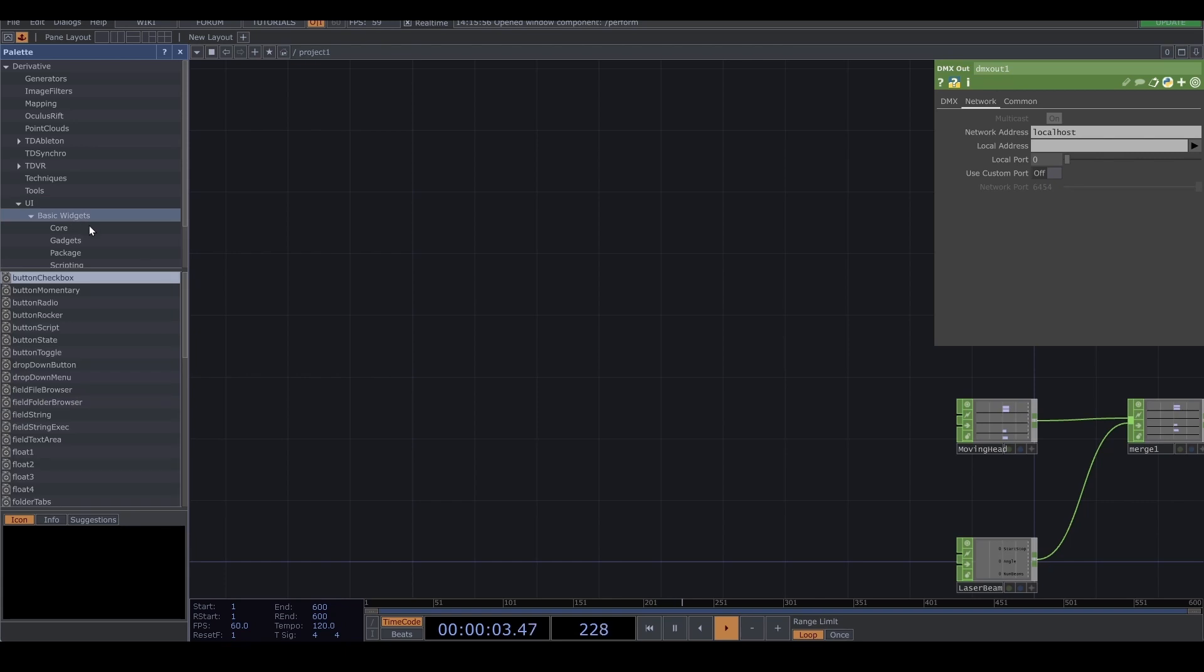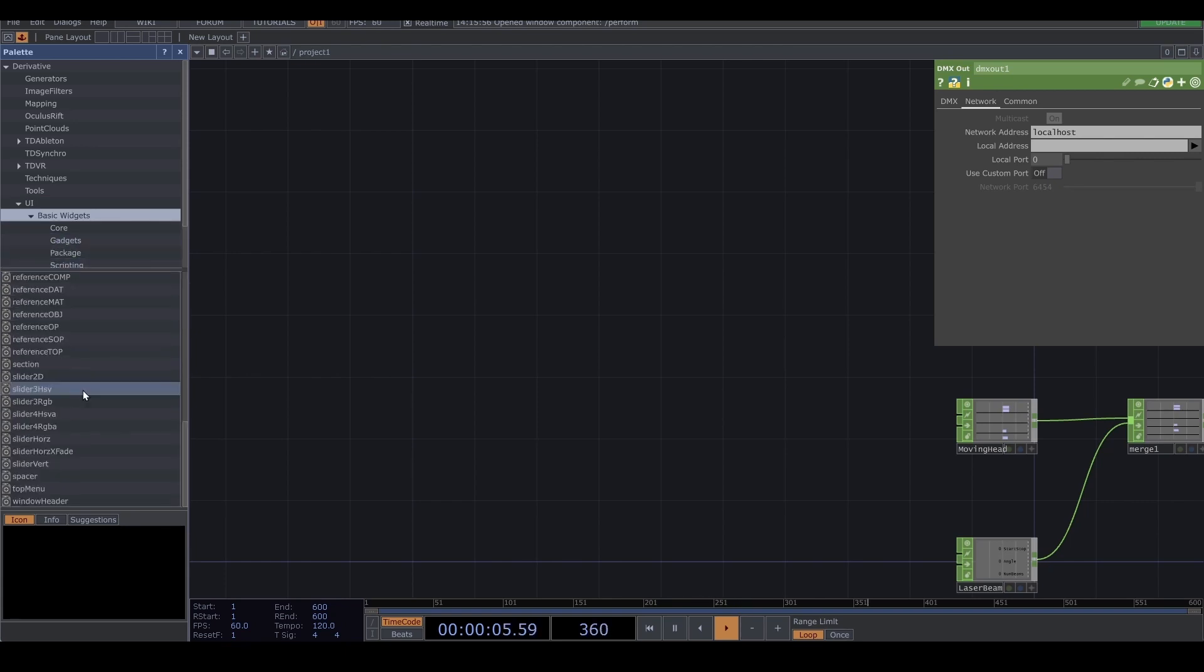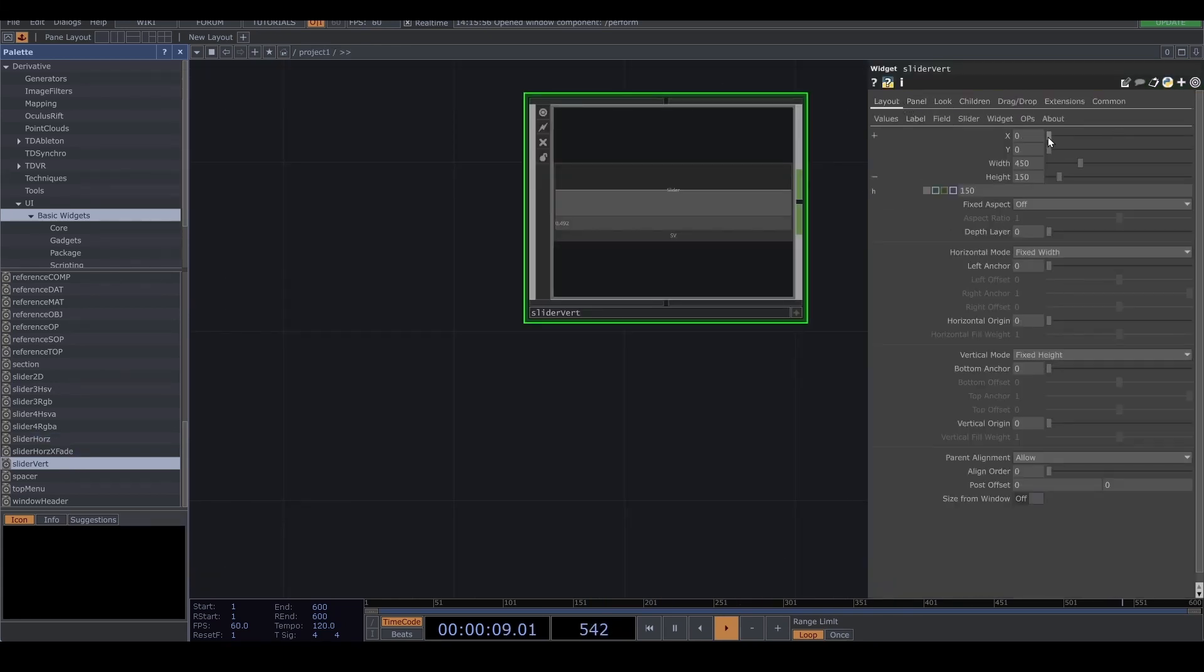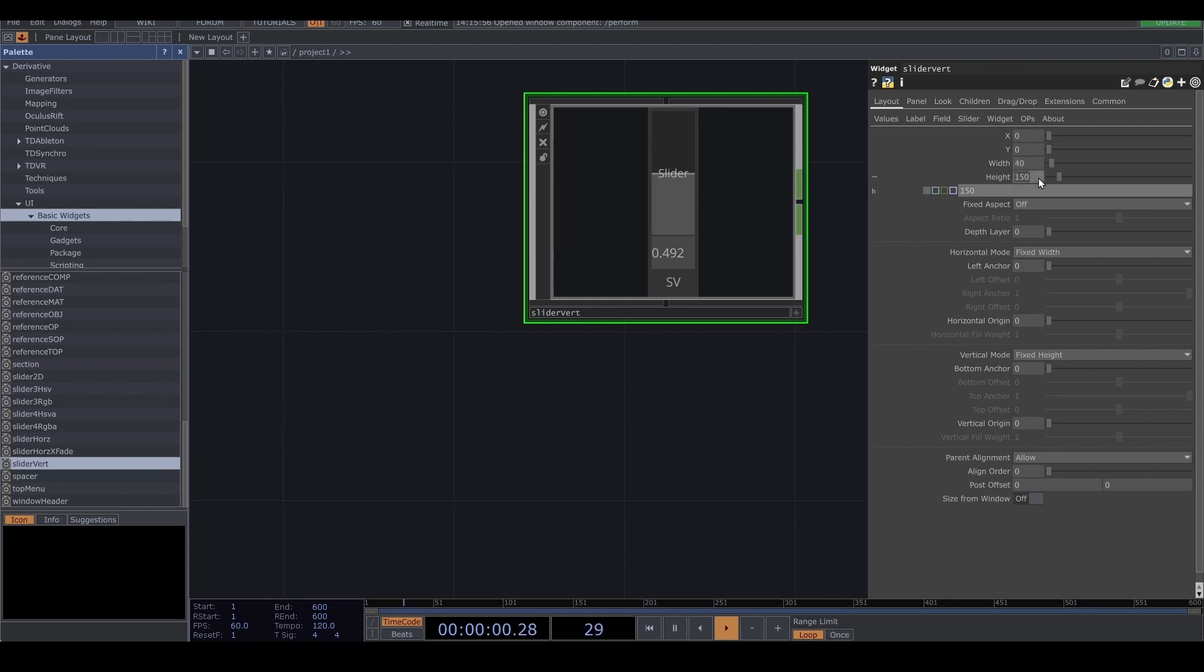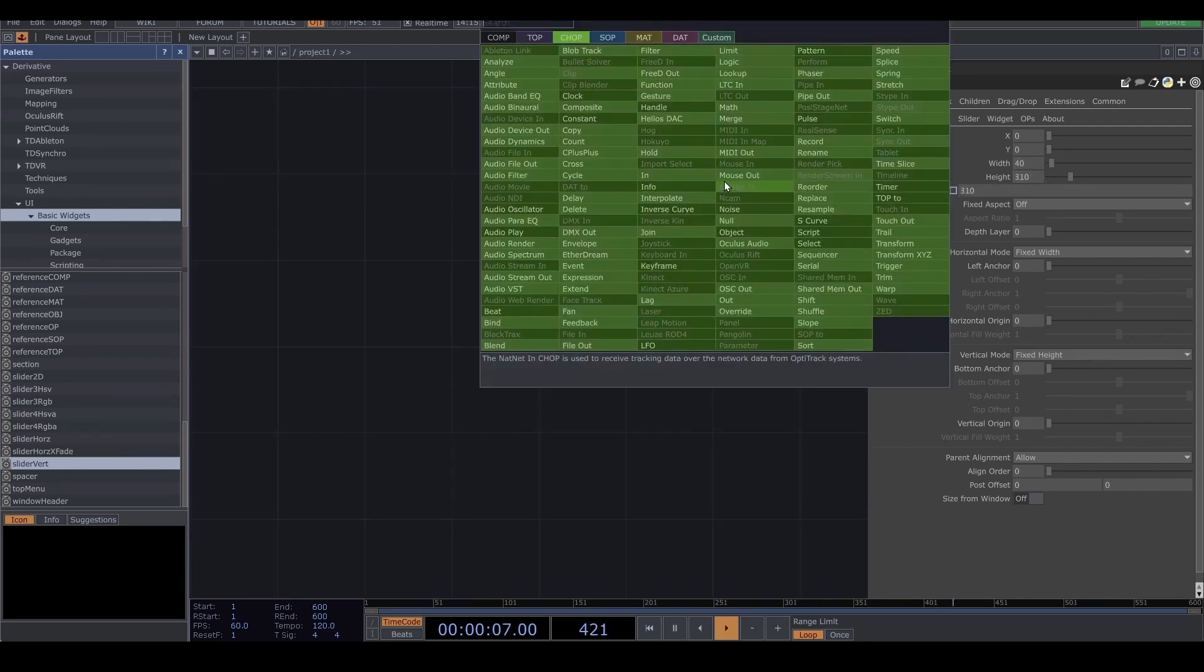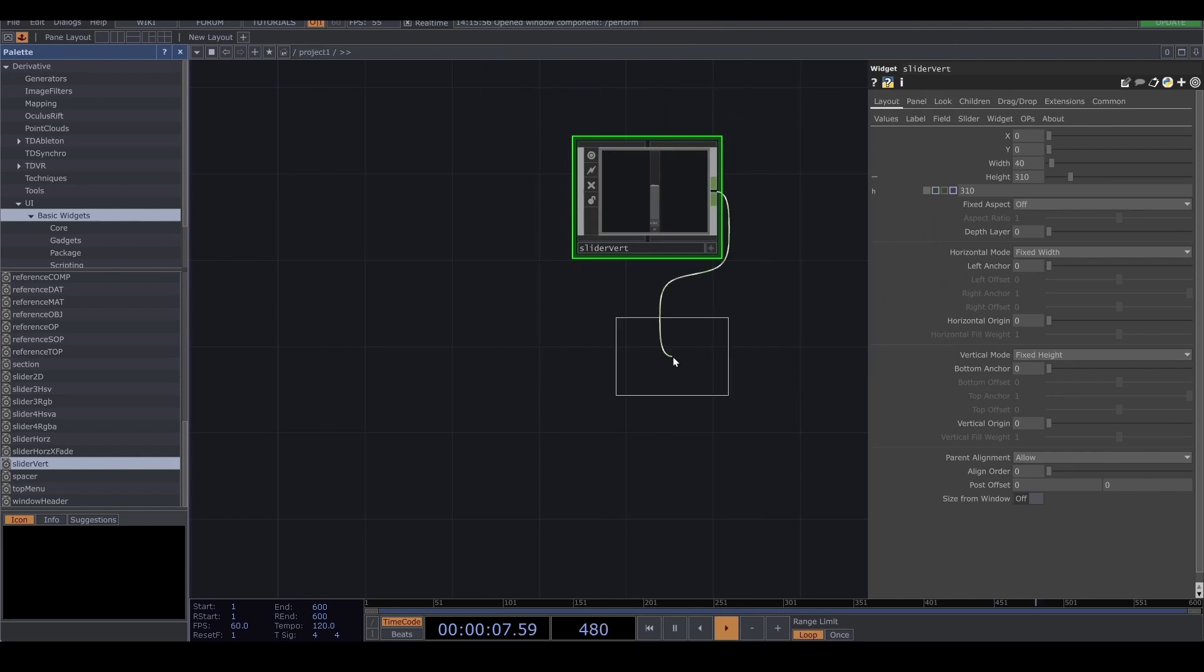And basically I'm gonna drag a slider vertical and drop it. So I'm gonna change the width to 3, height to 3. And I'm gonna add the mask.